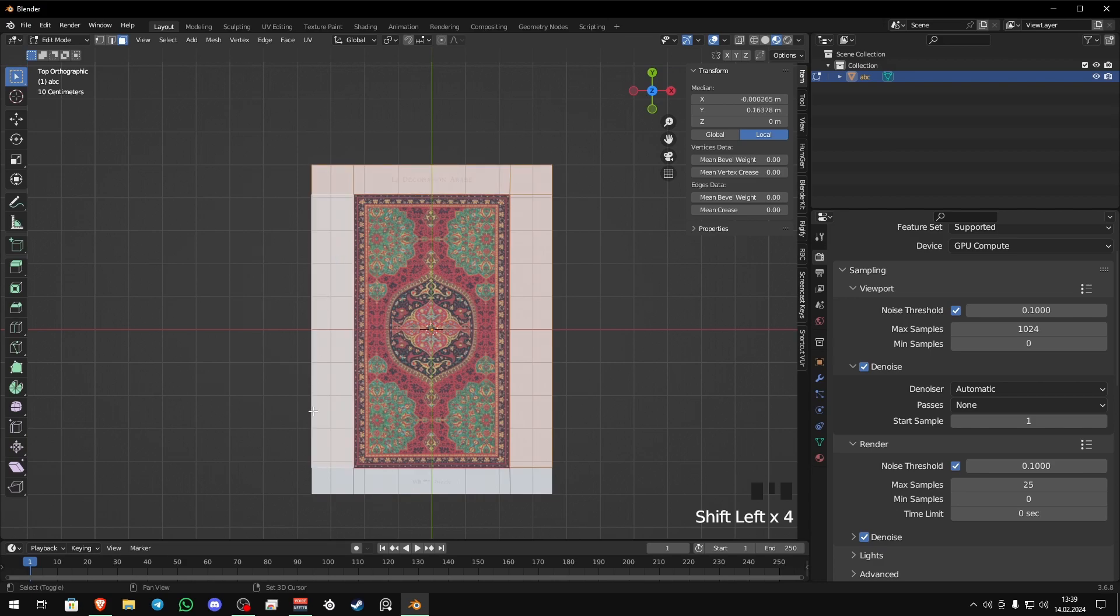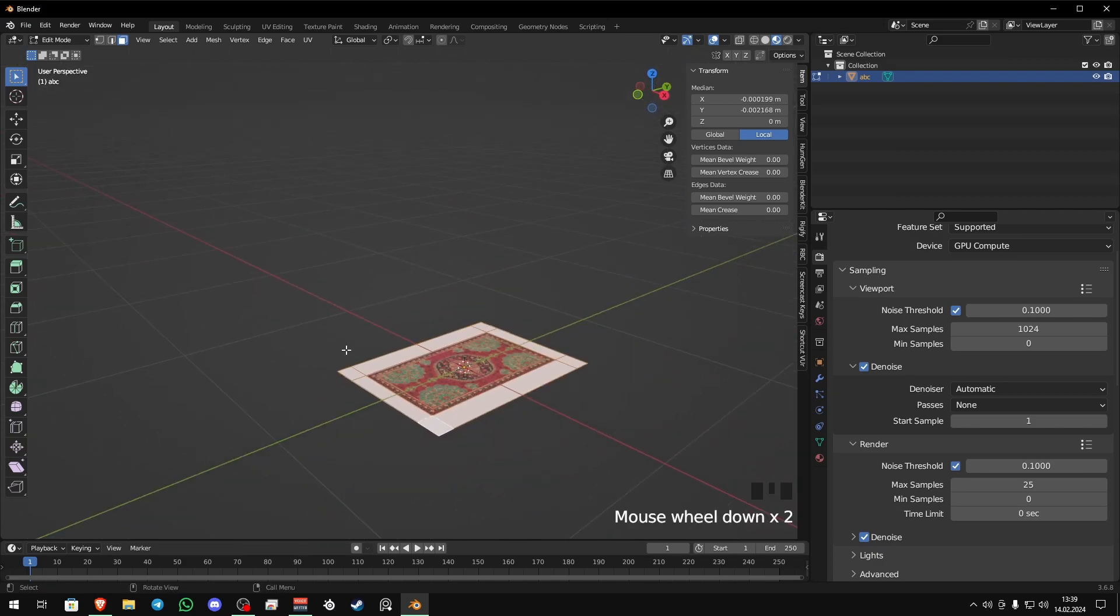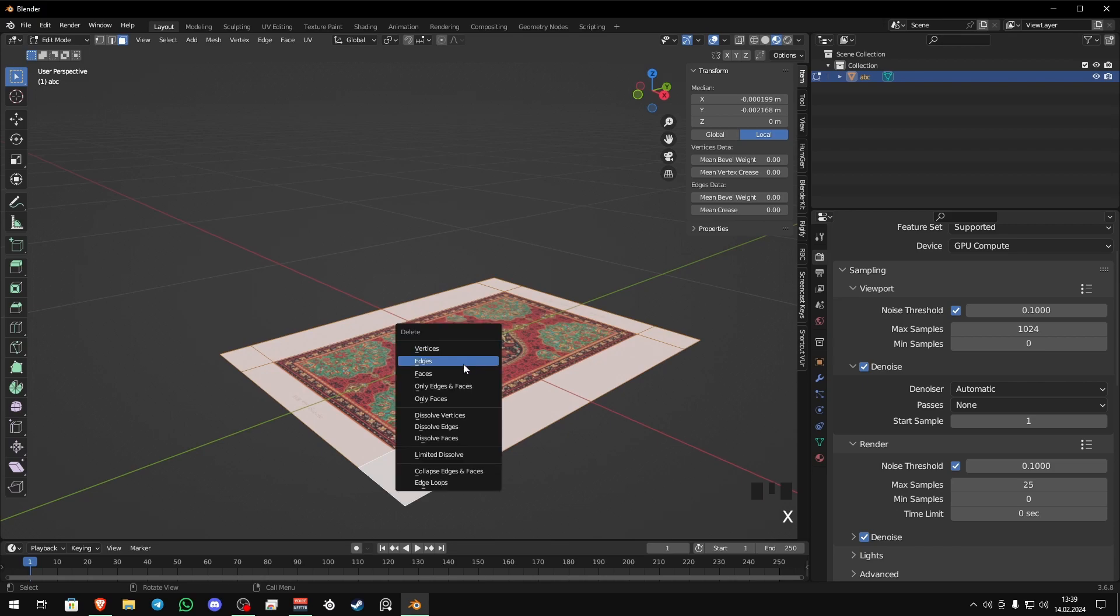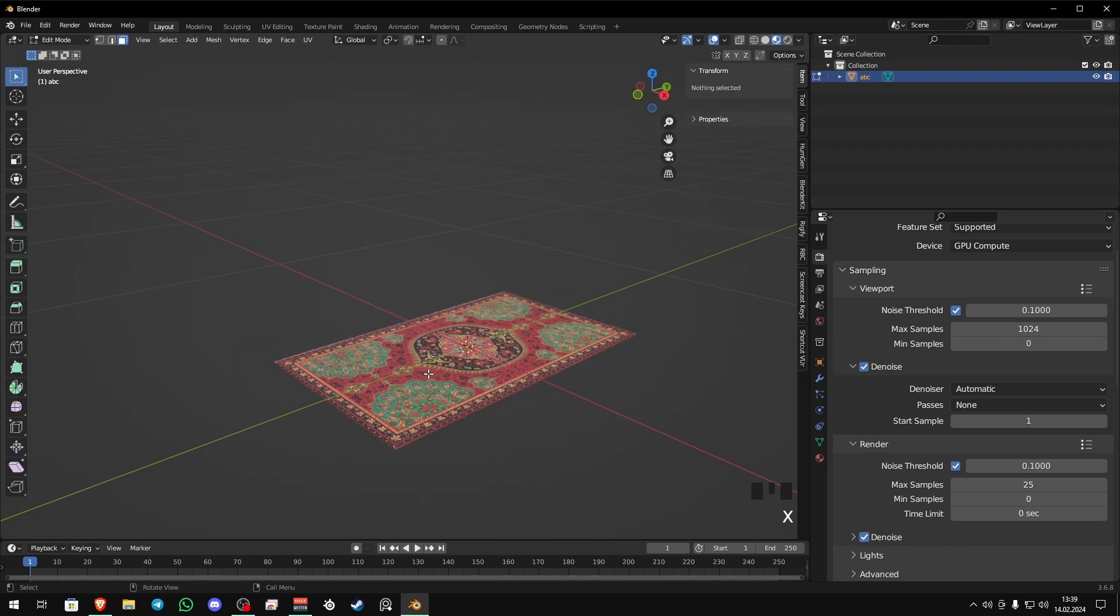Now select all the faces you want to delete. Press X and just faces. That's all.